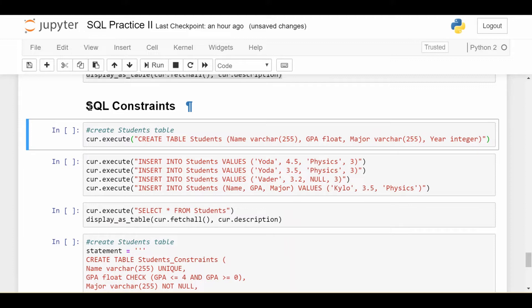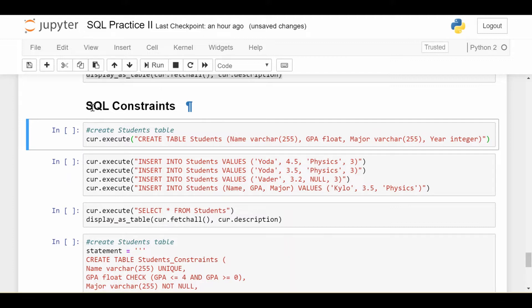So far, we've been using our student data as an example, and we've been doing lots of very interesting things with our student data. But we haven't really talked about whether certain rows have invalid or valid information. For example, our student data is pretty simple. We just have four columns: the name of the student, their GPA, their major, and the year they're in school.